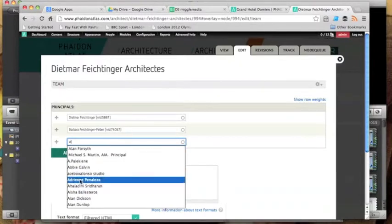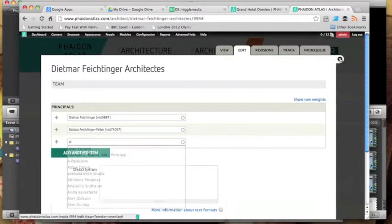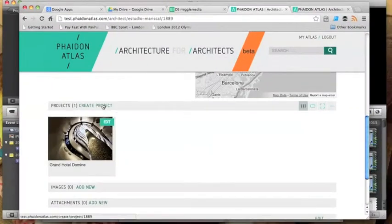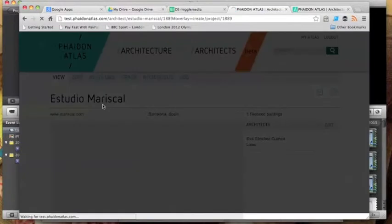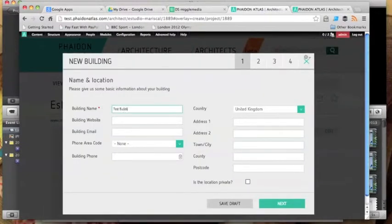What you'll notice with this admin theme is that it's been styled to look the same as the front end. So we've taken standard Drupal functionality but spent a lot more time and effort to make the back end look as neat as the front end.